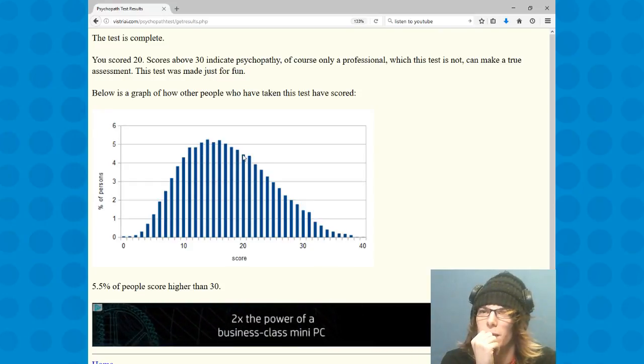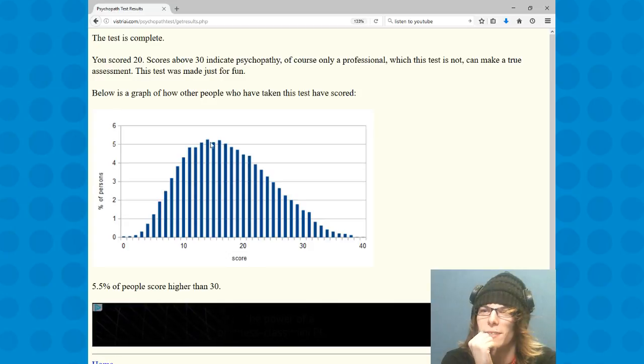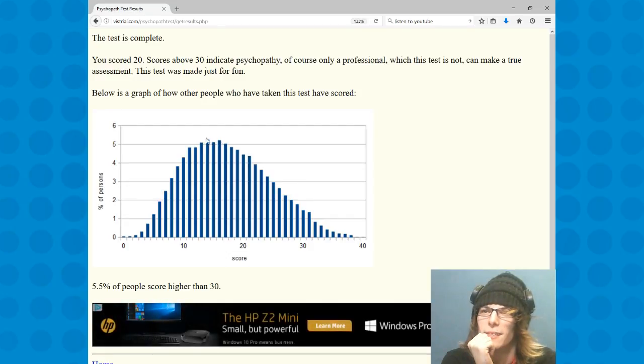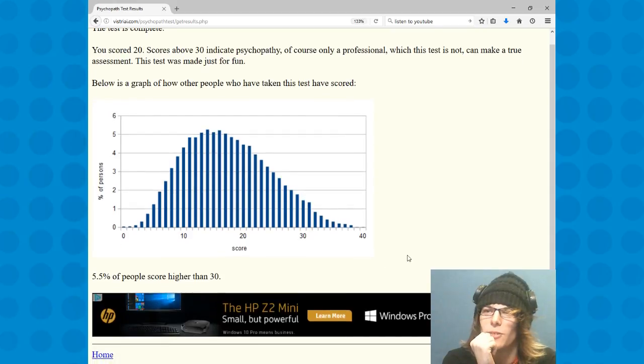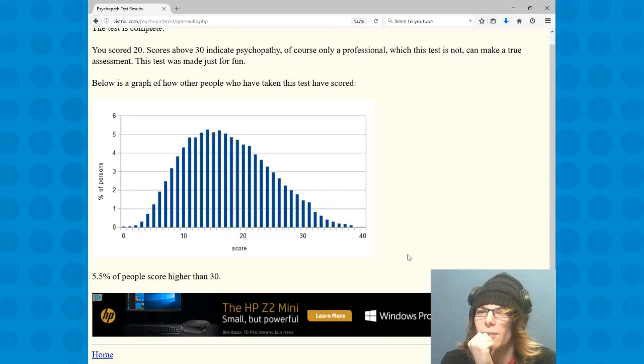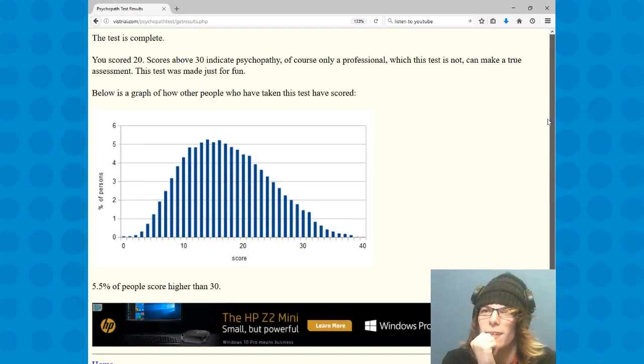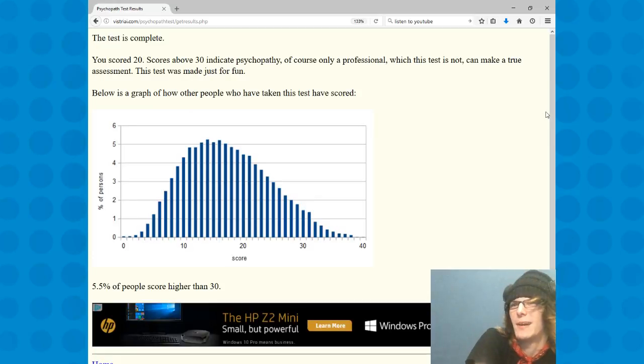A little bit lower than most people score, like around 15-16. I'm more of a 20. I'm not a total psychopath. 5.5 percent of people score higher than 30, so that's not too bad. All right, so I'm not too much of a psychopath.